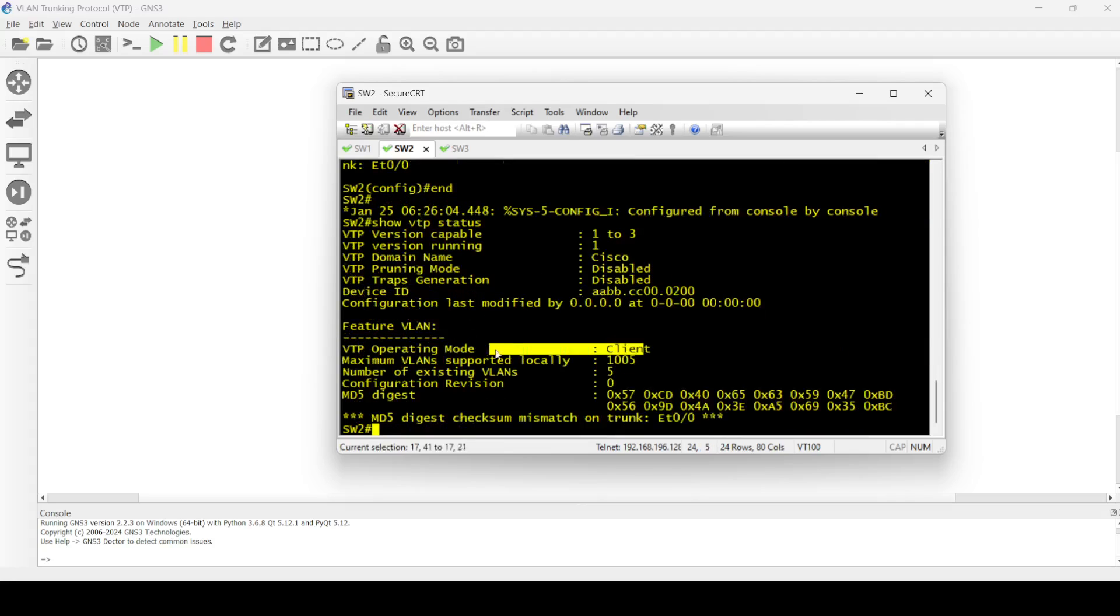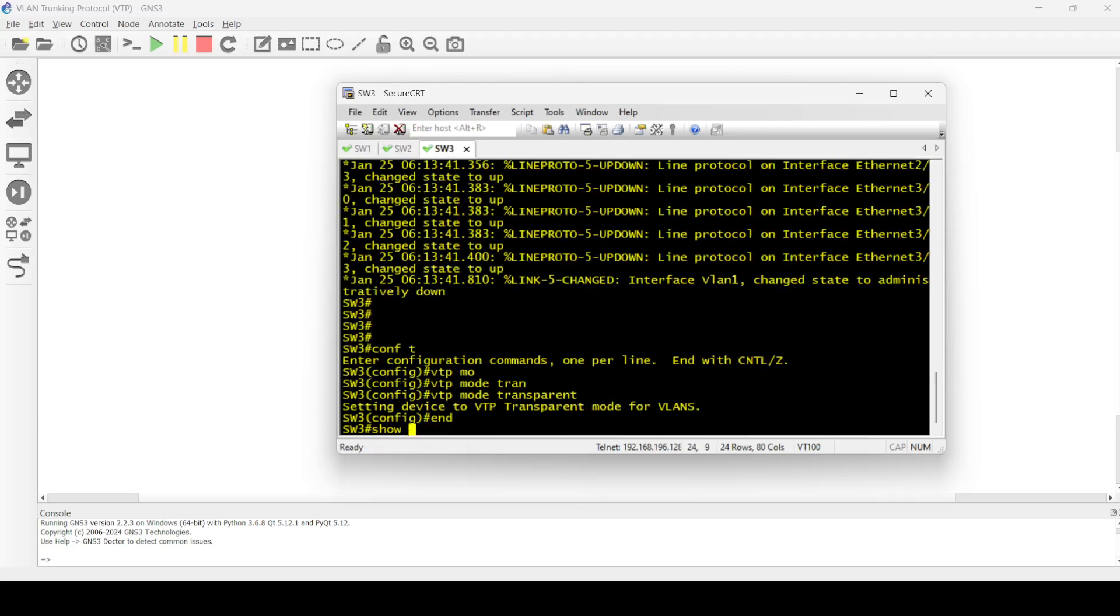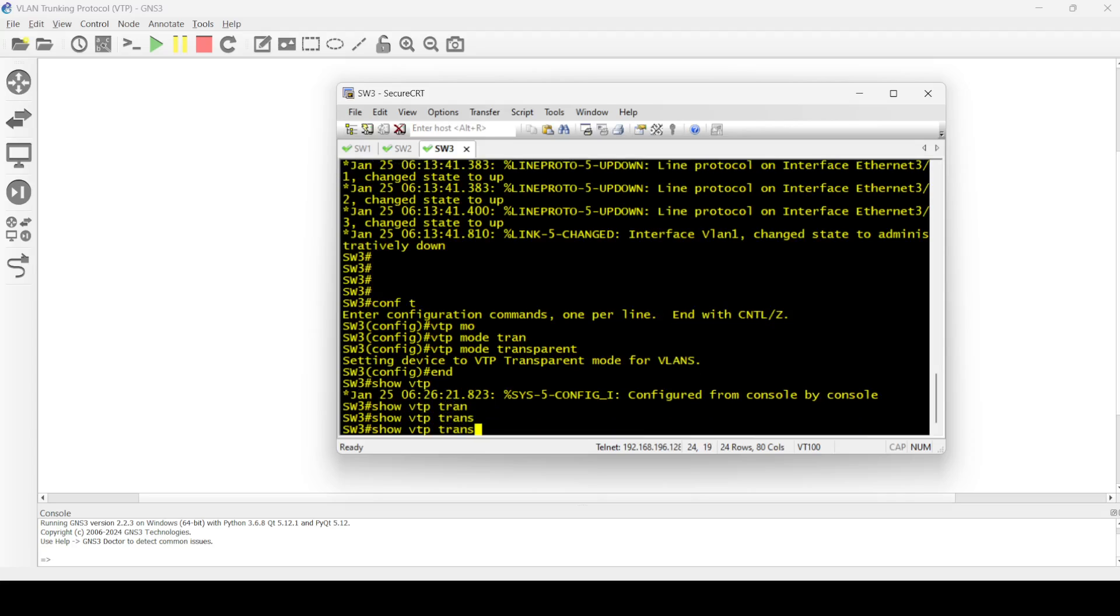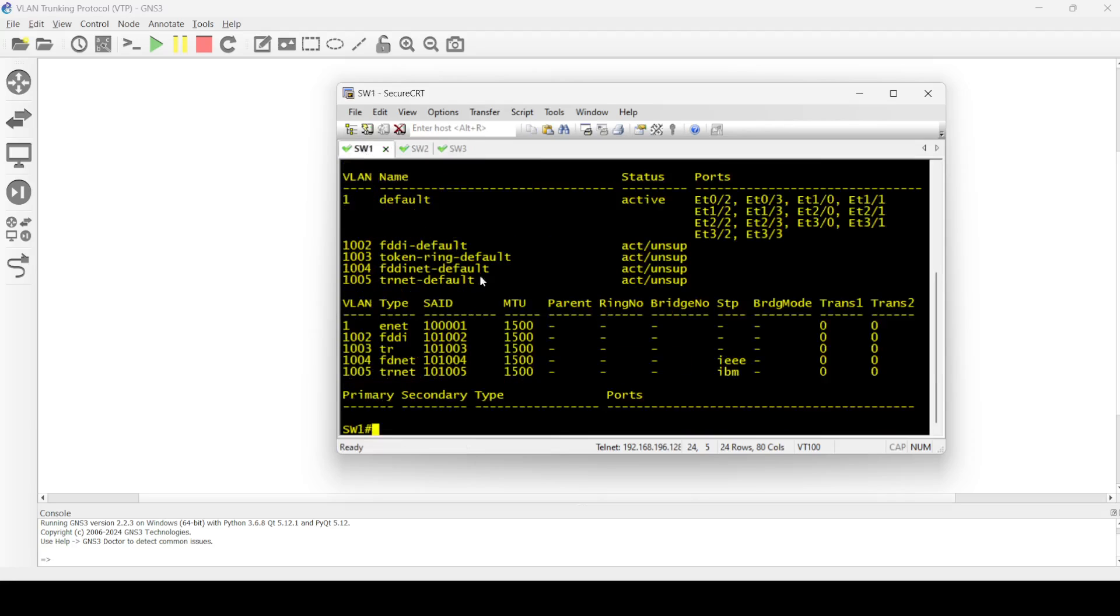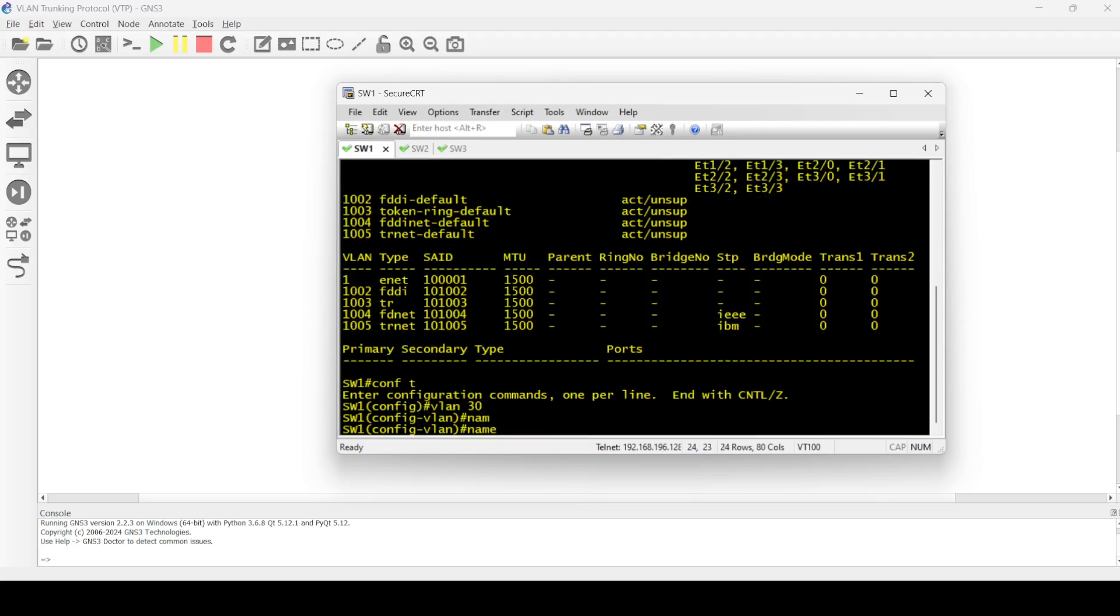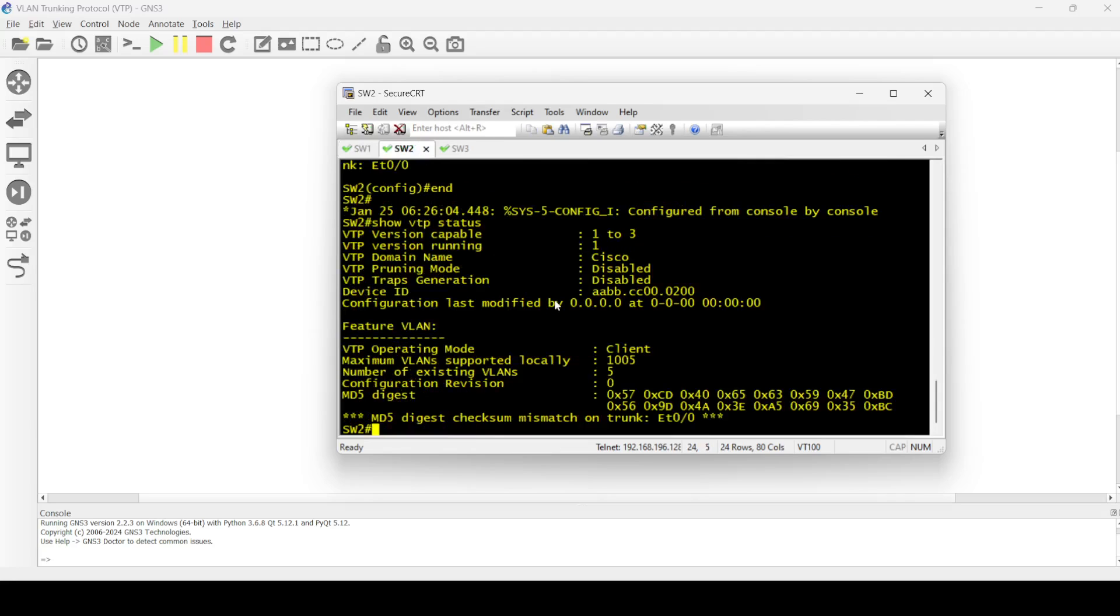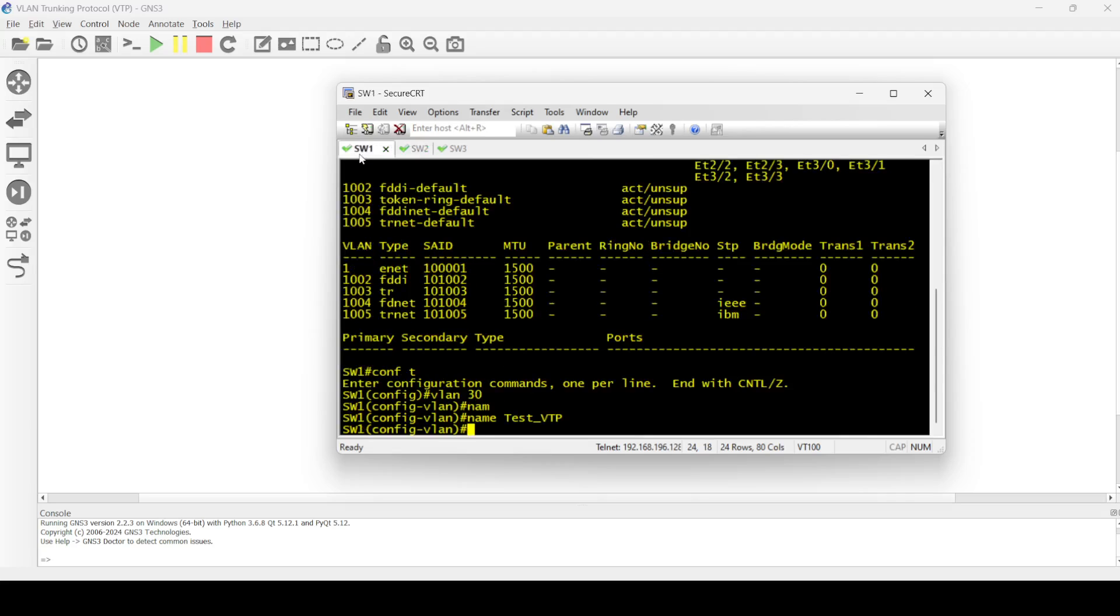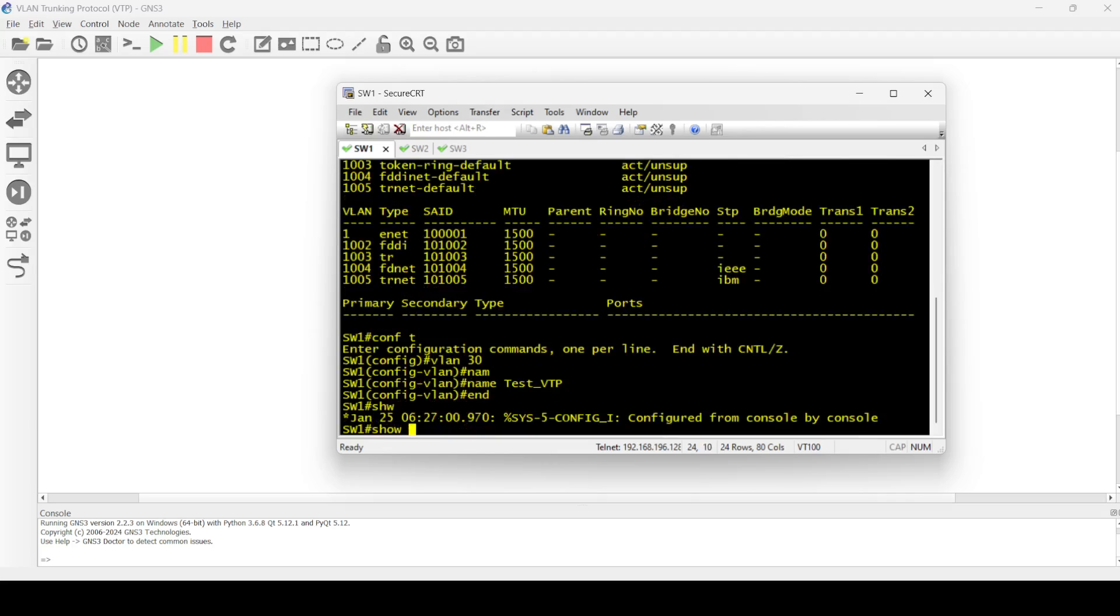Let me verify that here. Yeah, client. And this one is transparent. I'm going to create a VLAN, let's say 30, the name is test VTP. Done. So I expect that this VLAN is now being propagated to switch two. Let's verify that. Not yet.